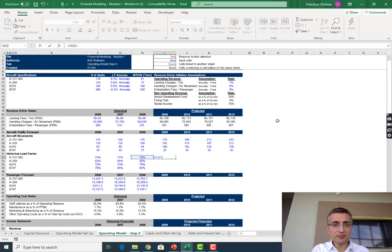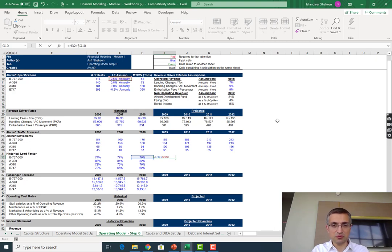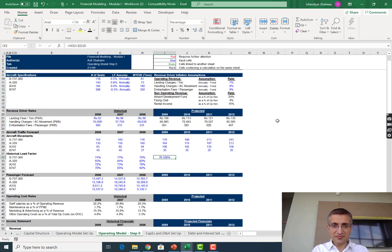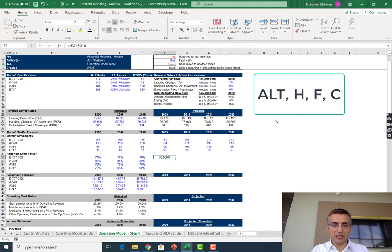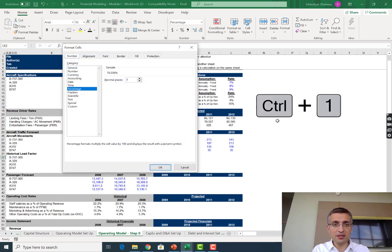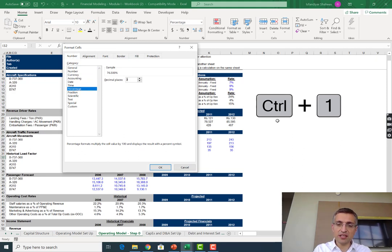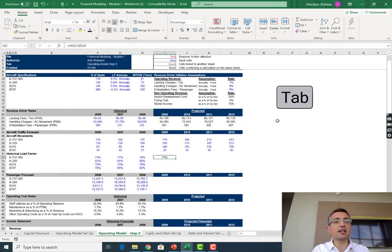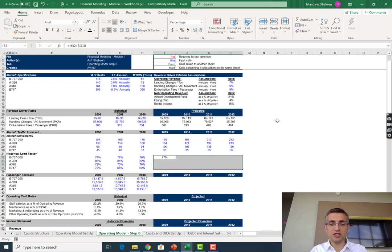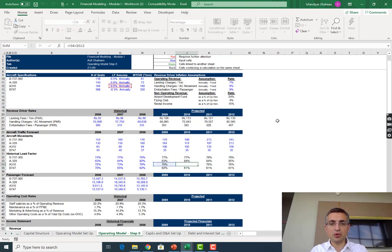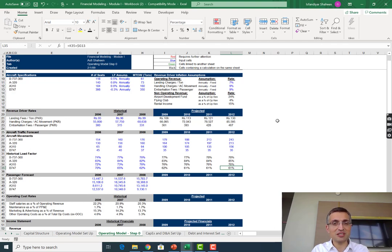In cell I27 we want to write one formula and make sure that it can go right and go down. Take the previous cell plus the load factor assumption, and we want to make sure that it's the column that is fixed because when we copy right we don't want column G to move. This color is blue so we want to turn it black by hitting Alt+H+F+C. Now we want to reduce decimal points, so press Ctrl+1, tab twice to percentages, and reduce the number of decimal places by pressing zero. Your decimal places have been removed.